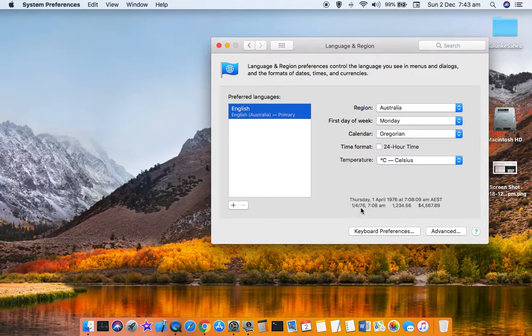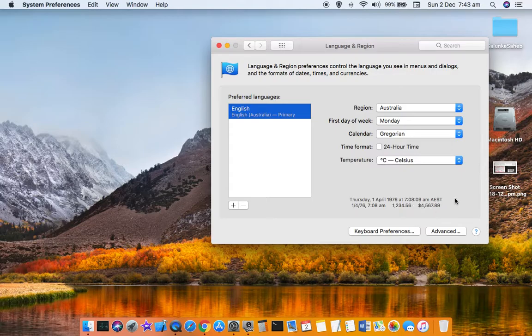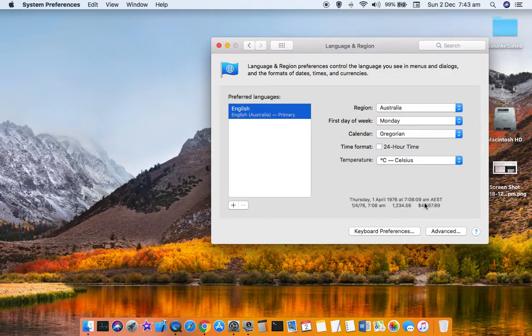Down here it is showing how the date and time will be displayed, also the numbers, and if you want to display the money, how it is going to be displayed in which format.